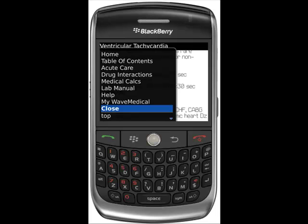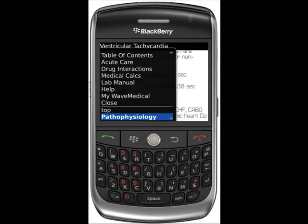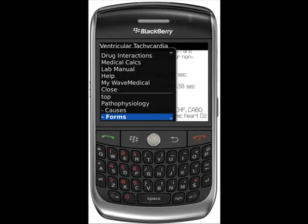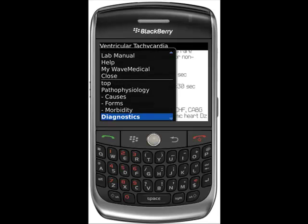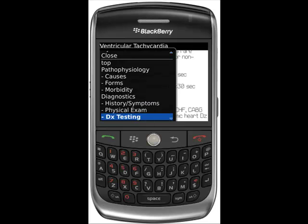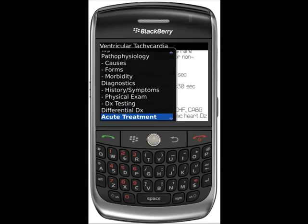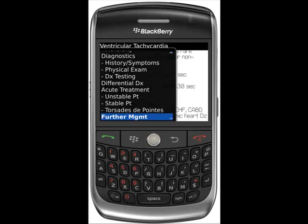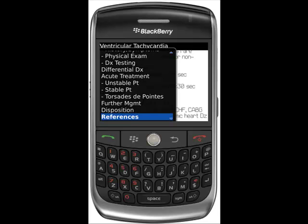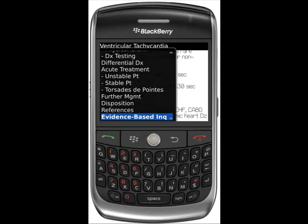The bottom half of the Quick Links menu navigates the specific topic you are on. In this example, the Quick Links for VTAC includes Pathophysiology, Diagnostics, Differential Diagnosis, Acute Treatment, Further Management, Disposition, References, and Evidence Based Inquiries.